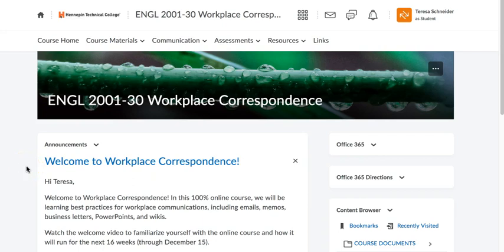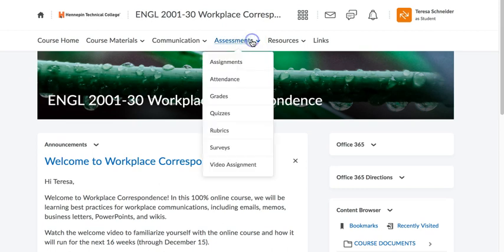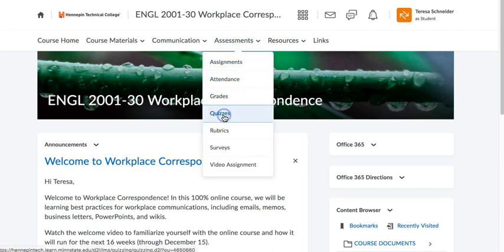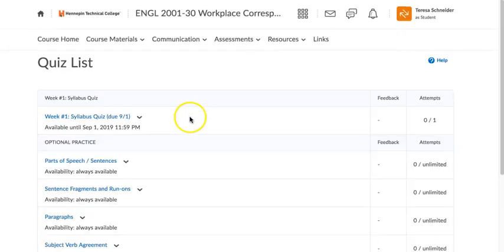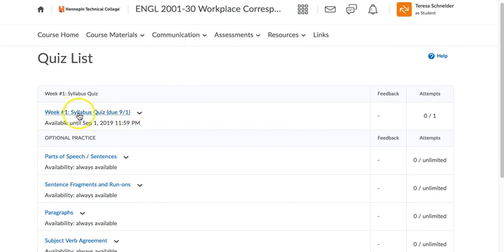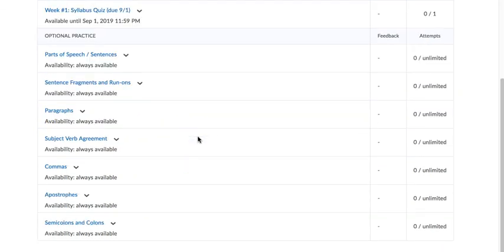Hi, I'm going to show you how to take a quiz on D2L. So what you're going to do to start is go to Assessments and go to Quizzes. When it loads, you'll be able to find the quiz by title and due date.